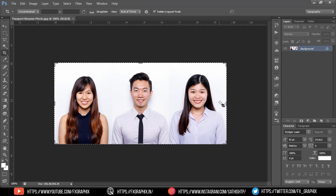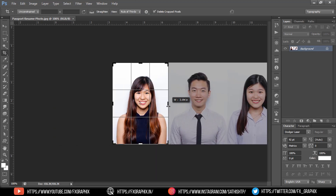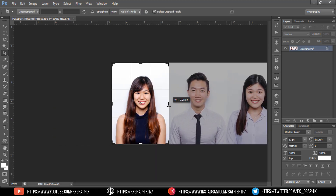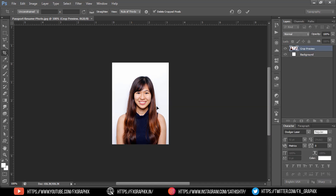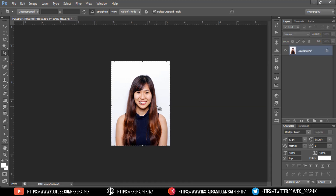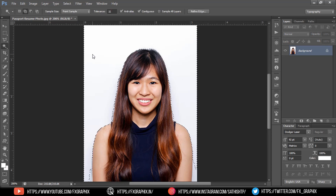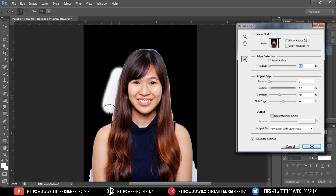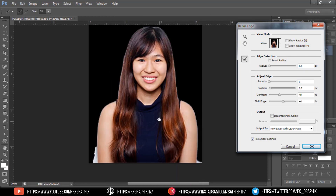Crop the image how you want. Let's color the background. Let's do another example.